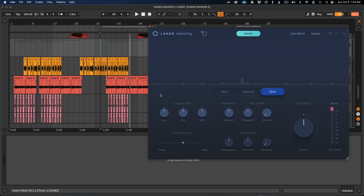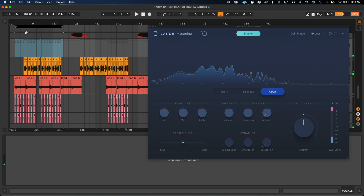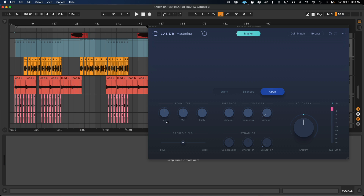Now we have an equalizer where we can just boost or reduce low, mids, or highs. Now that we're into the tweaking section, we don't have to keep looping the loudest part — we can just loop the whole song and let it play as we make adjustments.